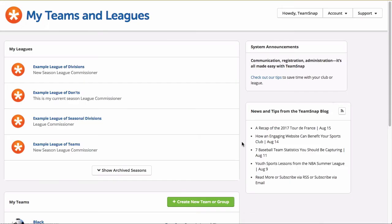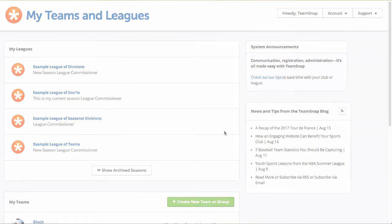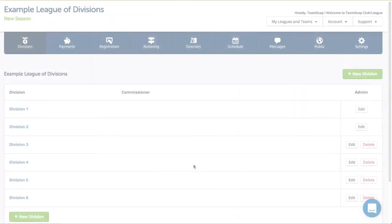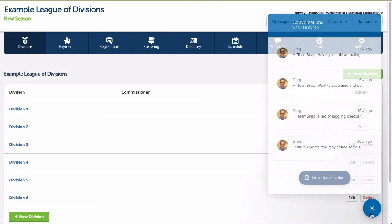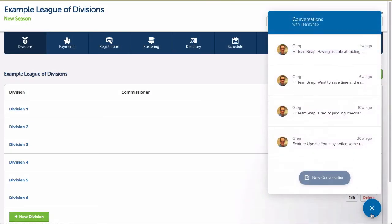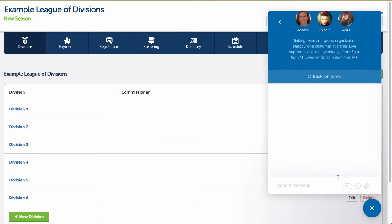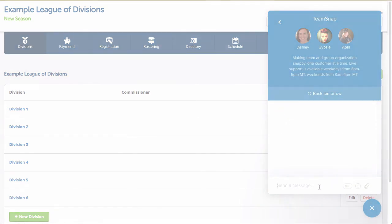And that's it! You've successfully archived and are ready for your new season. If you have any trouble with your archive or have any questions, please reach out to TeamSnap club and league support at support-club@teamsnap.com or by clicking the blue chat icon in the bottom right corner of your club and league site.